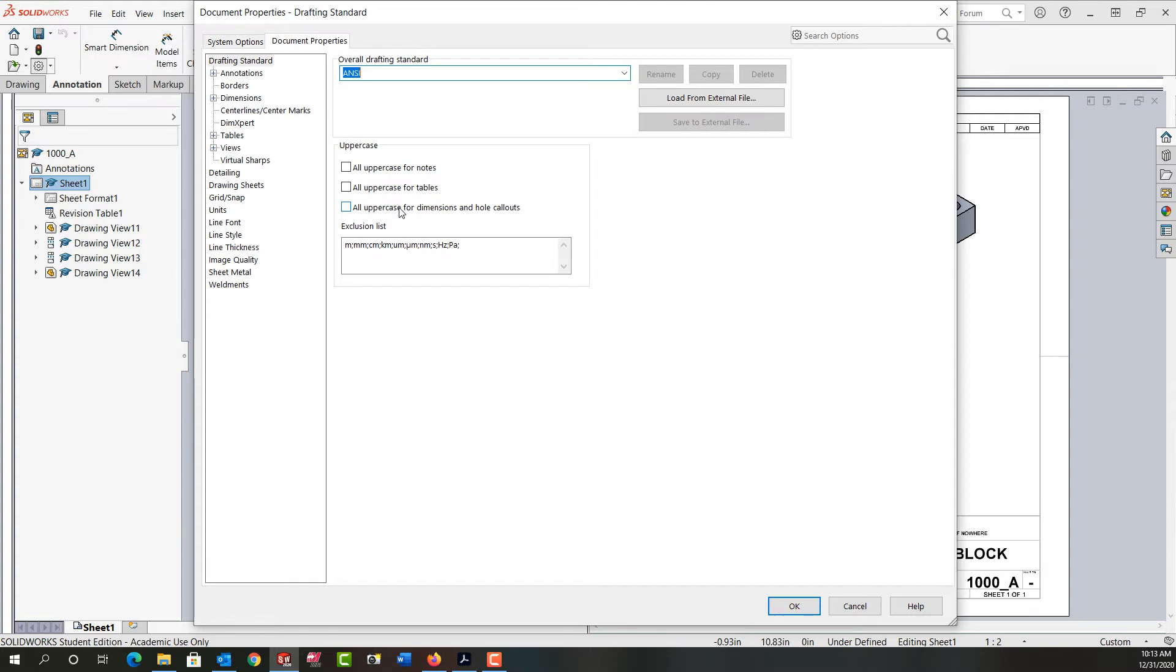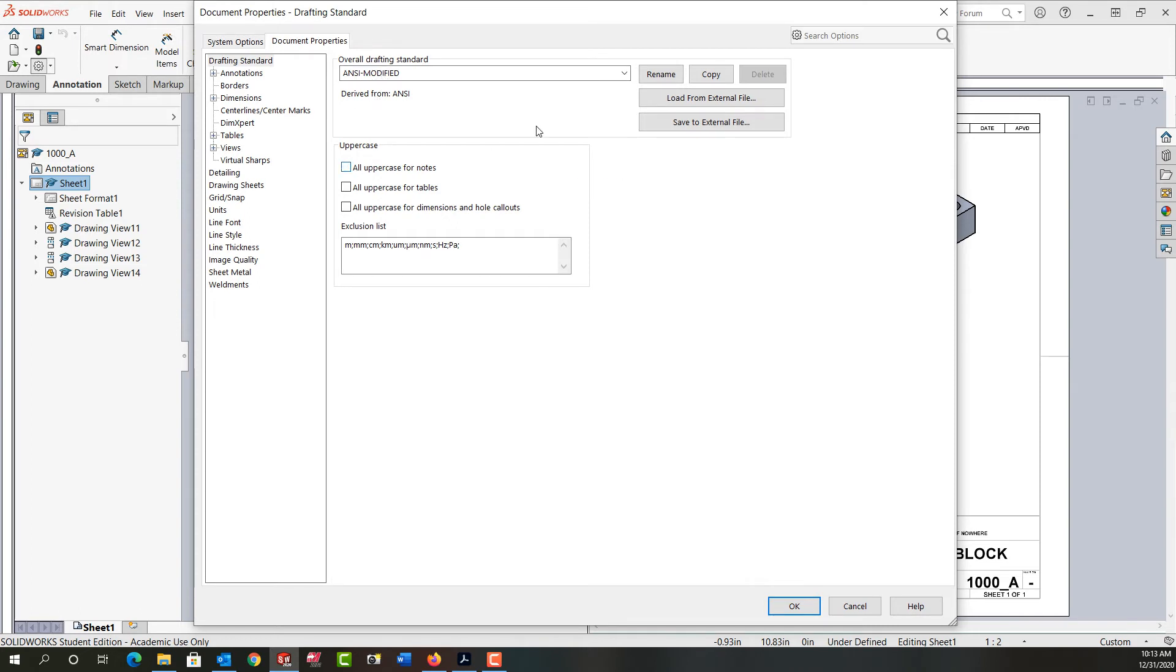The other thing we should be aware of, if I turn on one of these it will let me know I've modified the standard, which is perfectly acceptable. If I uncheck this, I'll have to go back and re-choose my standard if I don't want it modified.